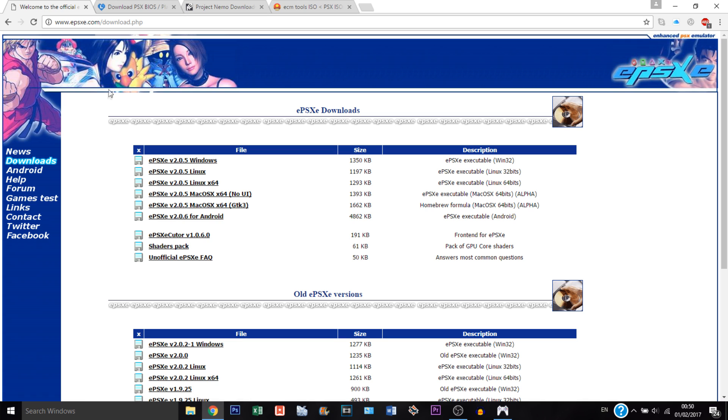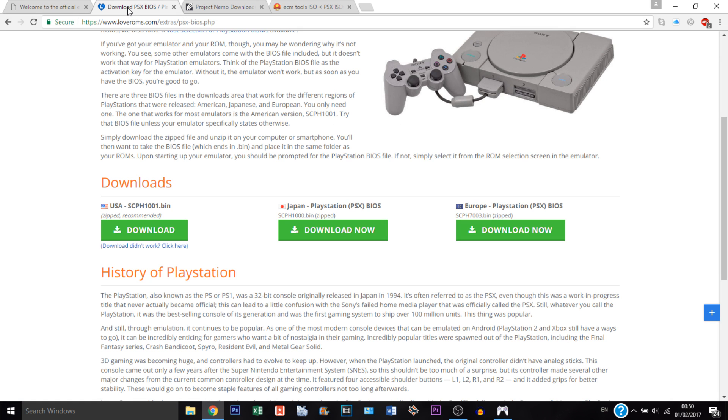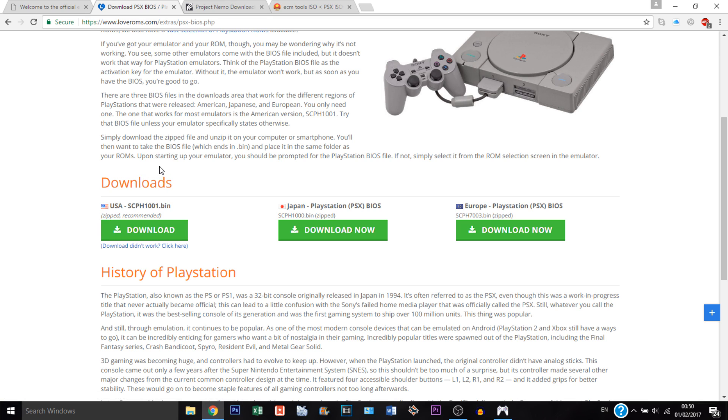The other thing we're going to need to download is the PlayStation 1 BIOS. I think you can download any of them, but in this tutorial I'm just going to download the American one, so just click here and download. That's it for the emulator.